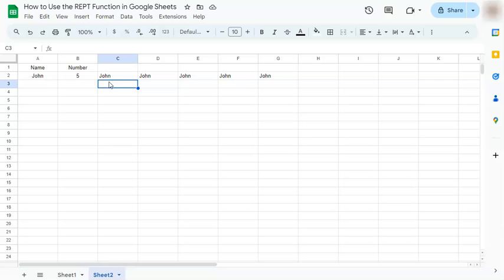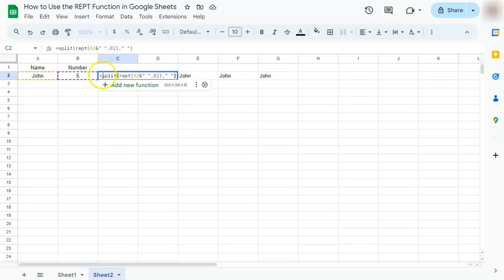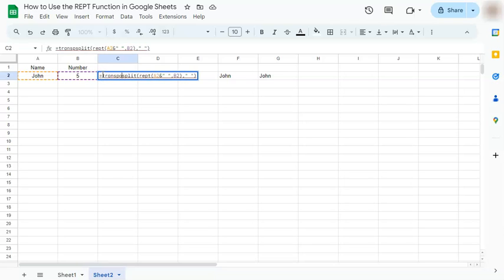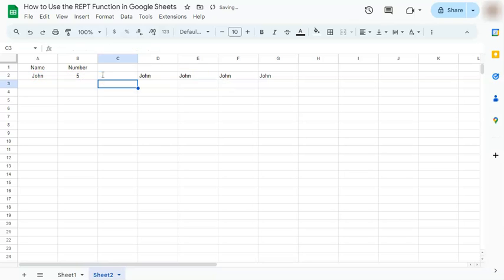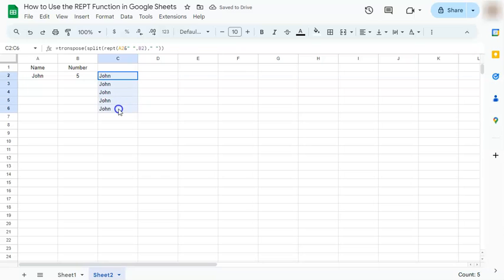Now we want it vertically. What we can do is just add the TRANSPOSE function at the beginning. Press enter. And there you have it. So we have five Johns vertically arranged.